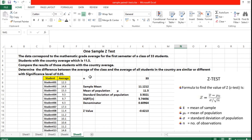So this was the solution we calculated with the help of the one sample Z-test. If you have any queries related to this particular problem, please reach out. We will discuss the two sample Z-test in our next session. Thank you.